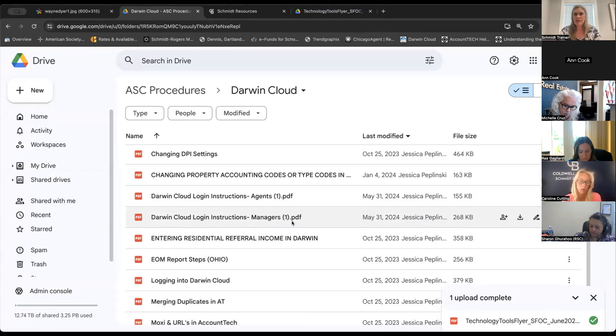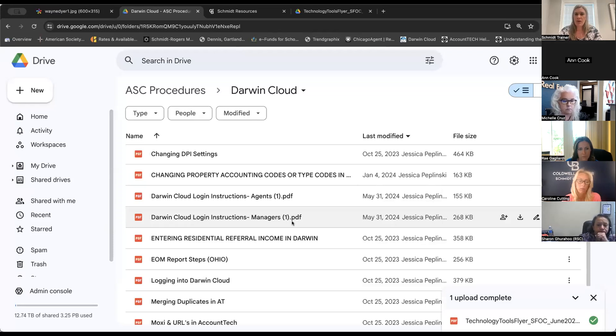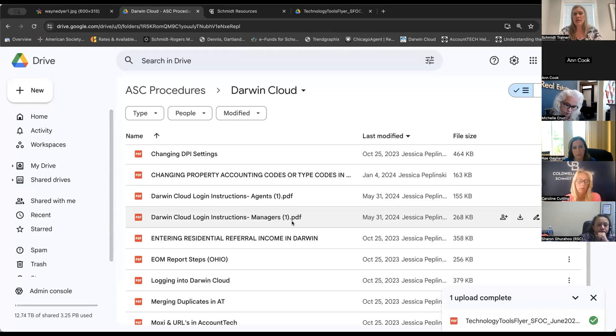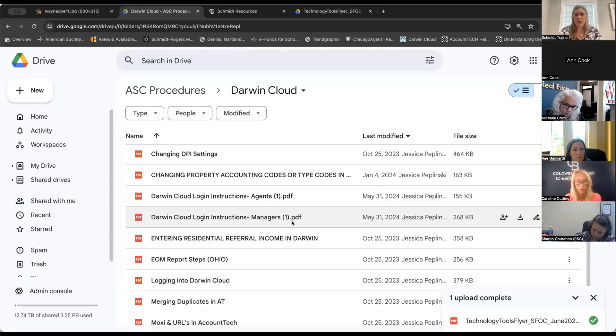Currently, as it stands, Darwin Cloud is not going to request a two-factor authentication for agents. So their login procedure is slightly different. Their username and their password will be the same as it's been for transaction plan. If they don't know what that is, reach out to your RSCs or your onboarders in your regions, and they can help get their security updated. Managers will have two-factor, and so that's why there's two different login how-to guides.